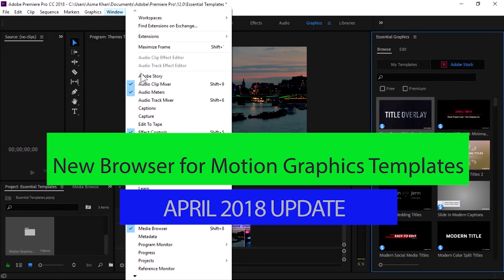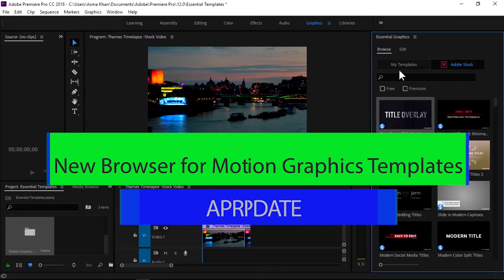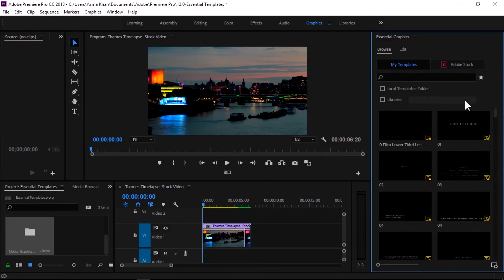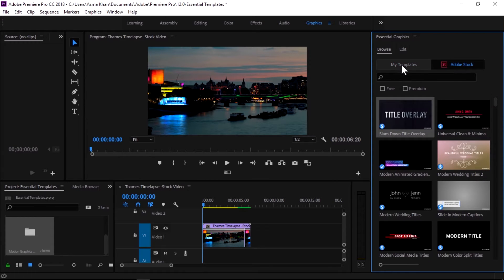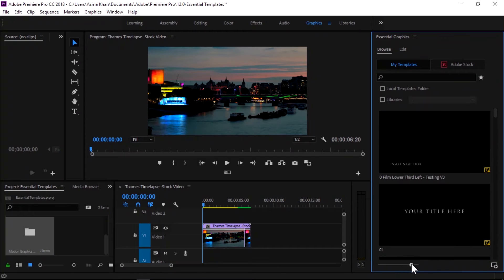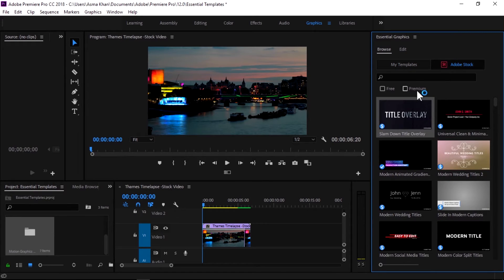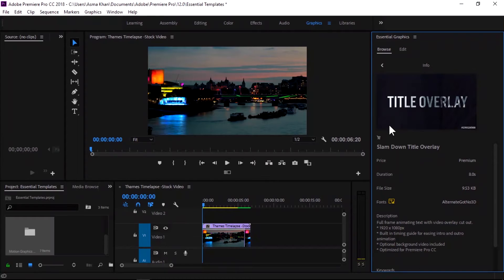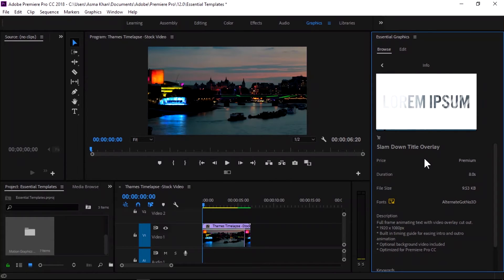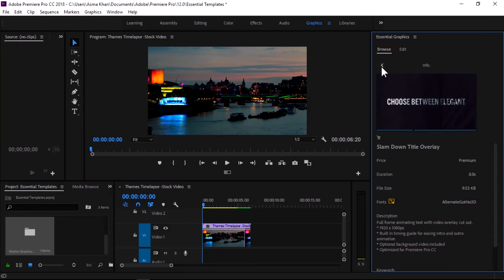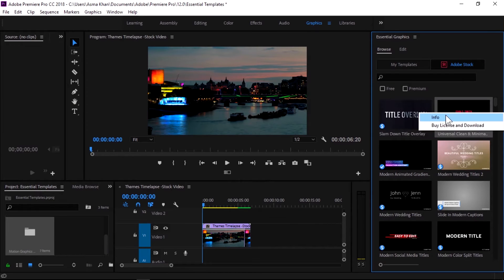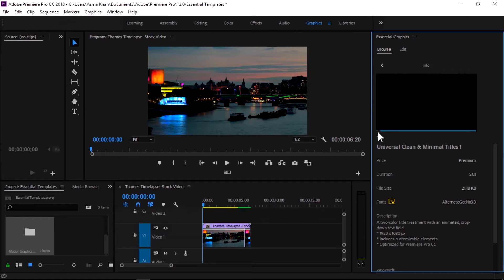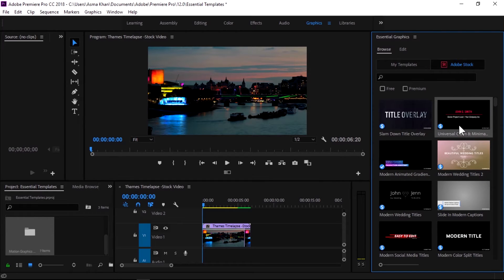Another great feature of Adobe Premiere Pro CC April 2018 is better browsing and managing of motion graphics templates. We can search and preview motion graphics templates from our local templates folder, Creative Cloud libraries, or Adobe Stock right in the Essential Graphics panel. In Adobe Stock there are options to find both free motion graphics templates and premium ones.